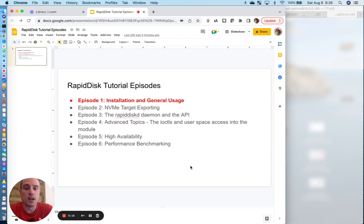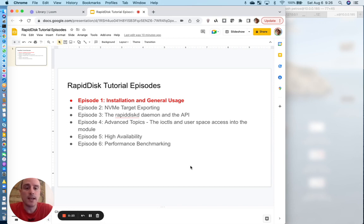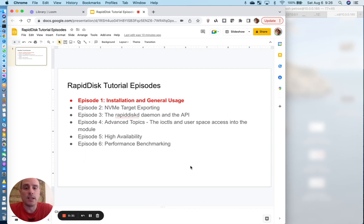It also allows attaching those RAM drives as a front-end caching node for slower media devices. Today we will be covering the installation and general usage of RapidDisk.